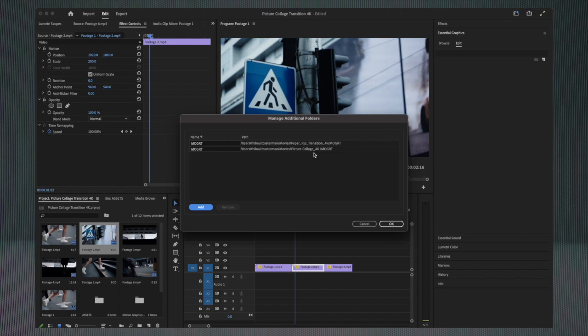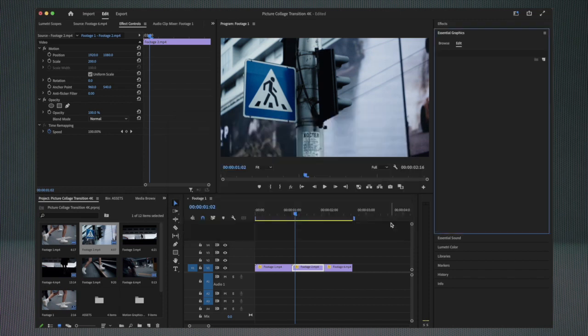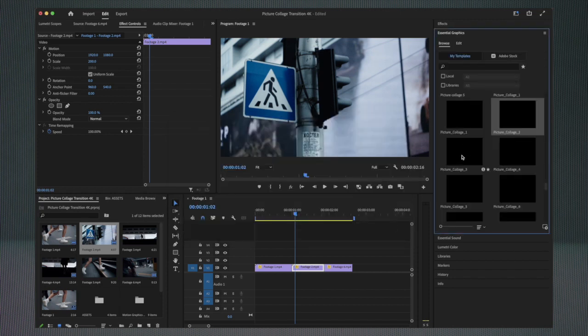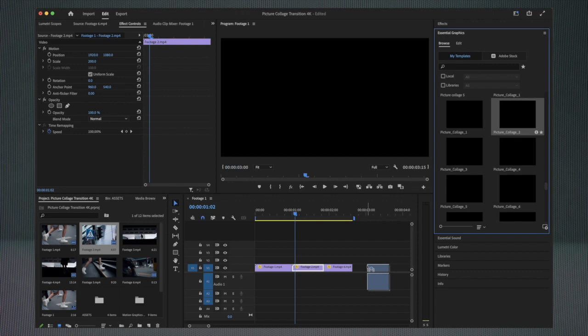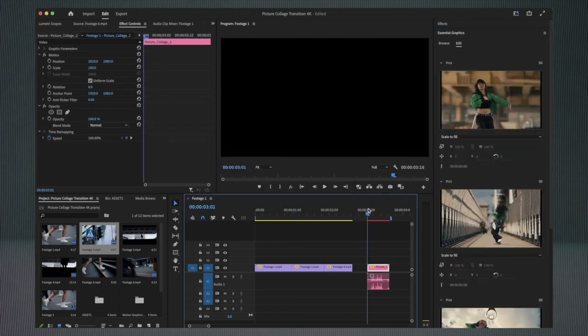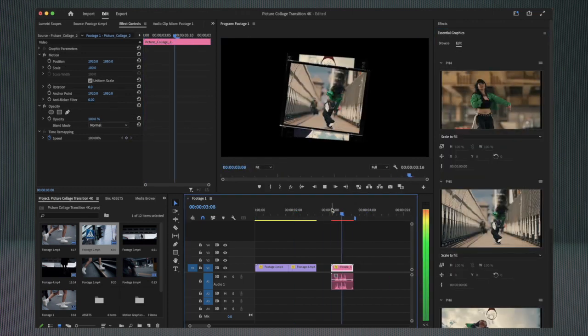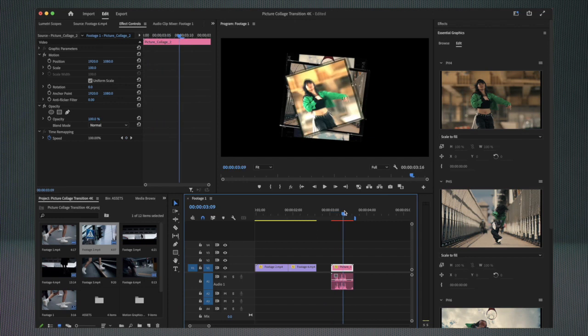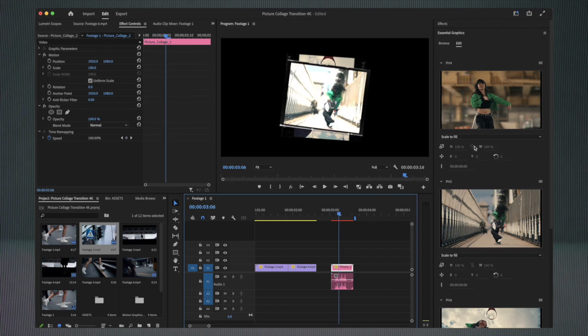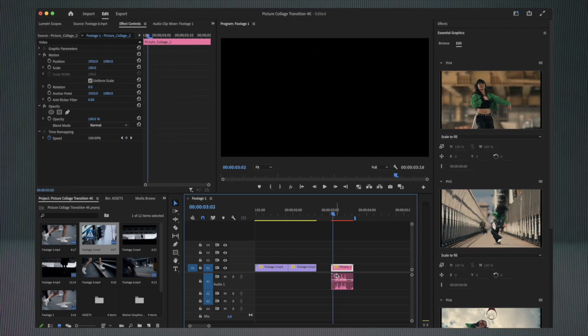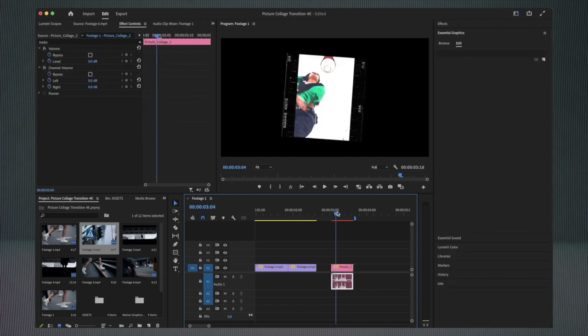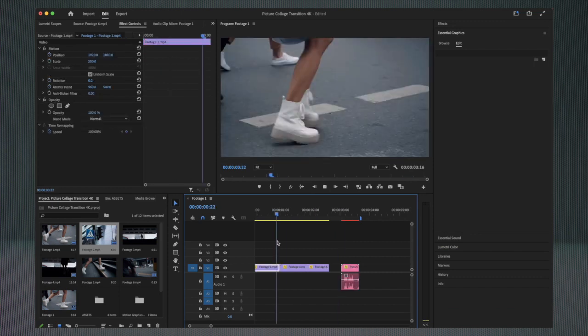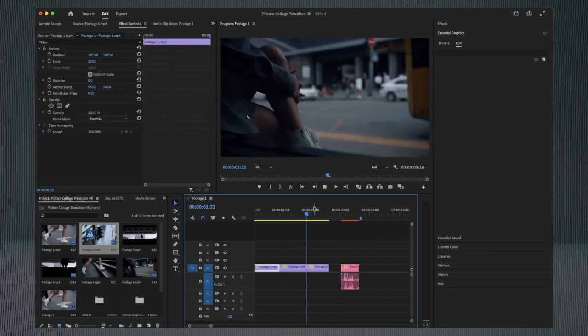Once you've done that, you can click on Browse and select one of the Picture Collage transitions. I'm going to select number two. I will drag it onto my timeline, and you can see here we already have the transition but with stock footage inside. We also have some sound effects included as you can see here.